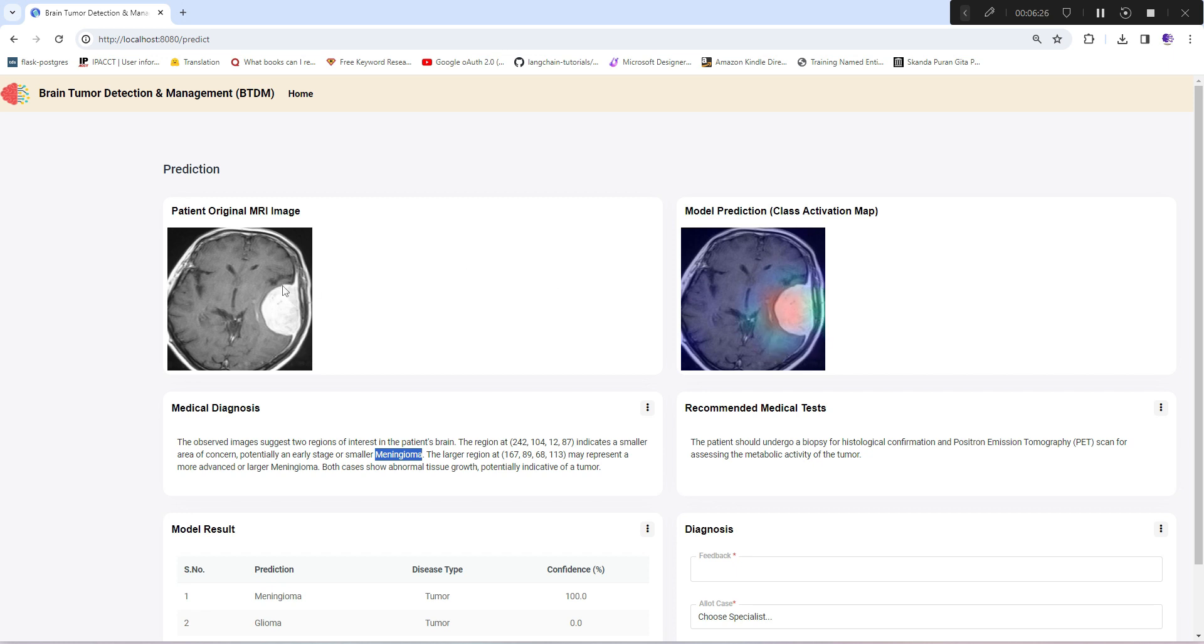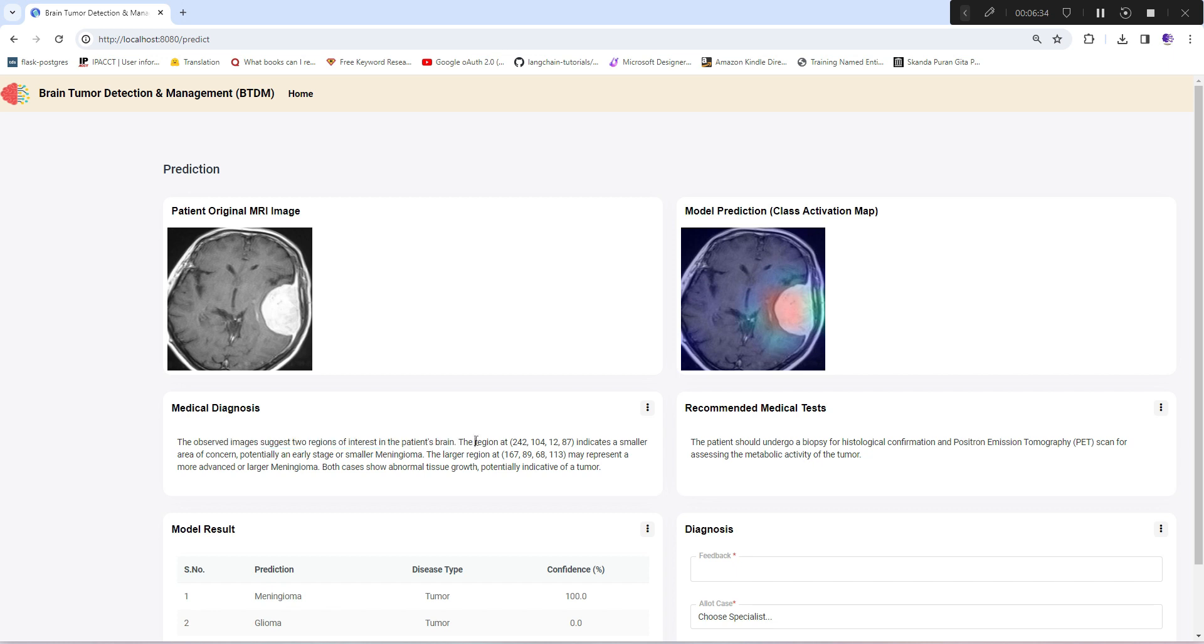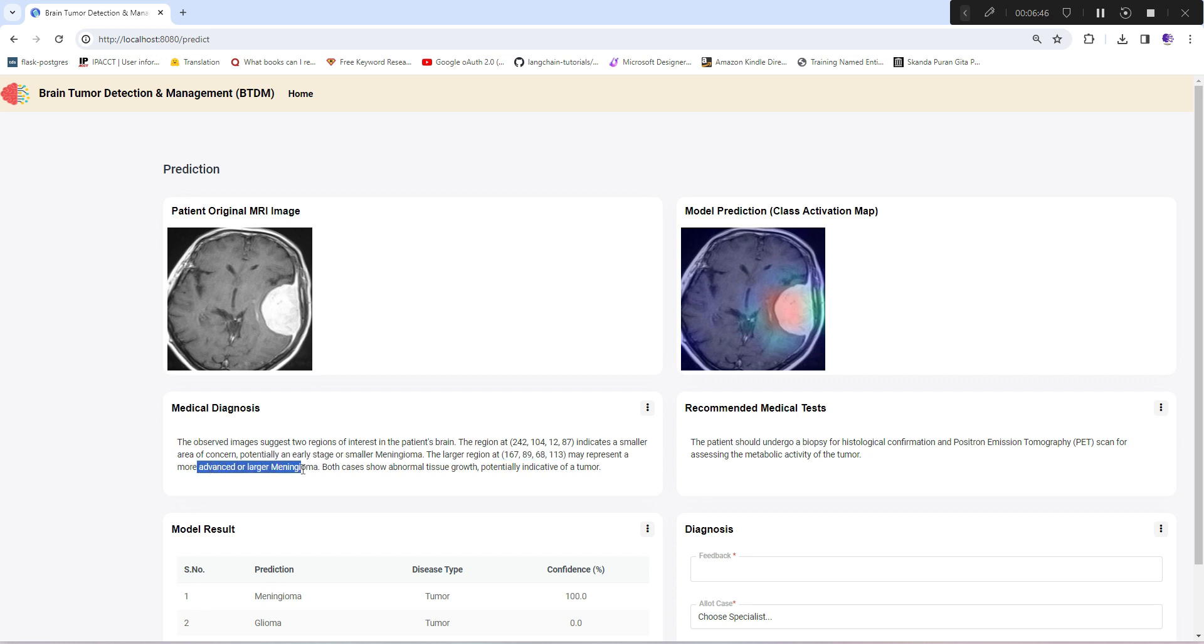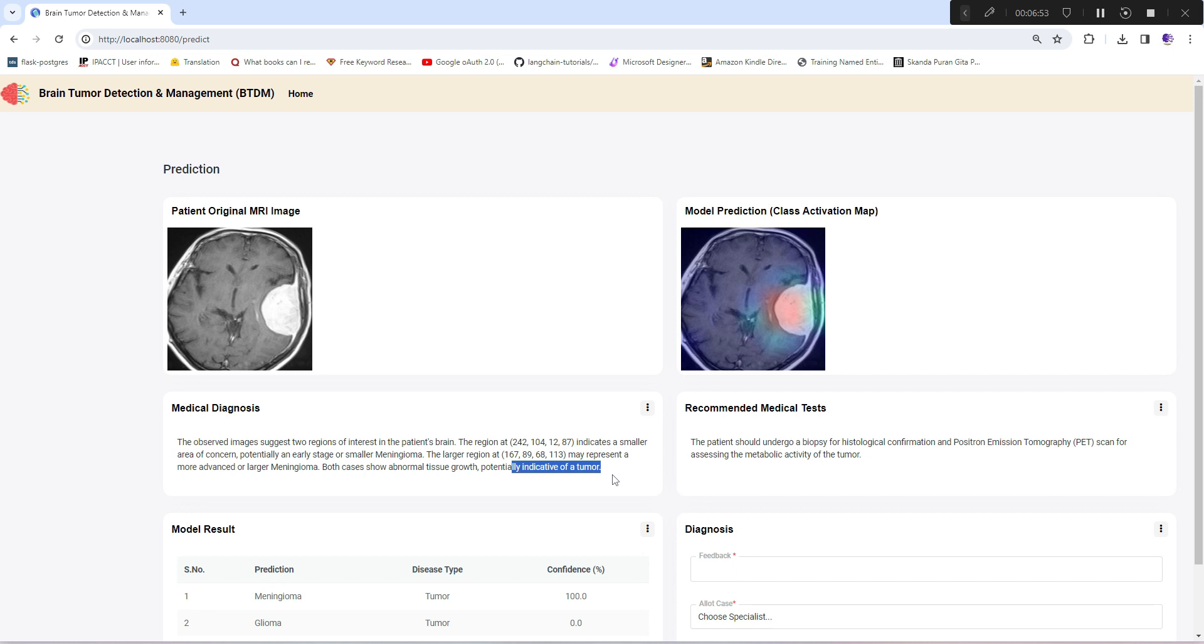If you see this medical diagnosis: the observed image suggests two regions of interest in the patient's brain indicating a smaller area of concern, potentially an early stage or smaller meningioma. The larger region may represent a more advanced or larger meningioma. Both cases show abnormal tissue growth, potentially indicative of a tumor.